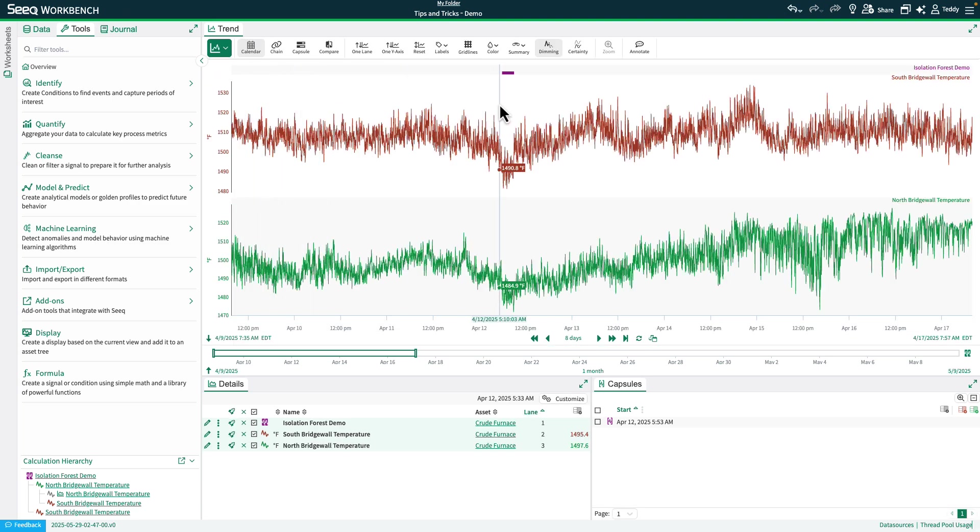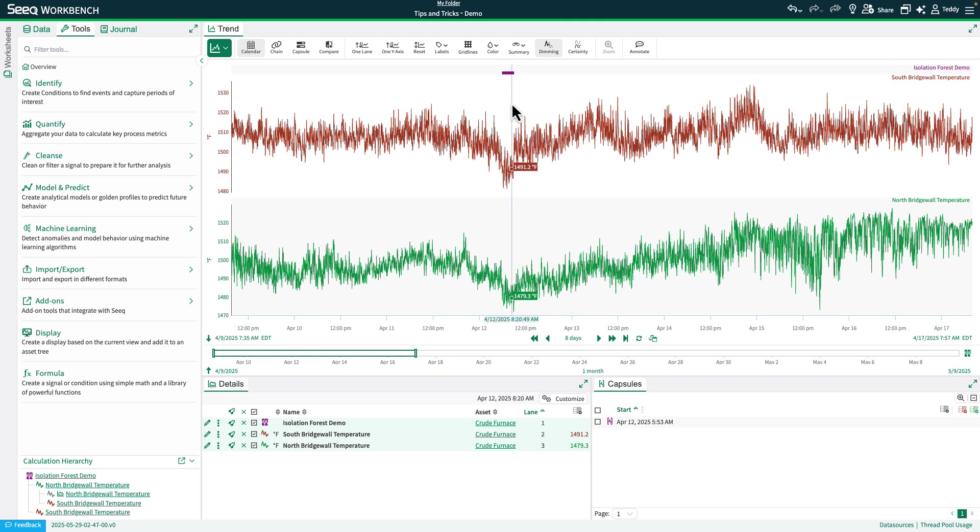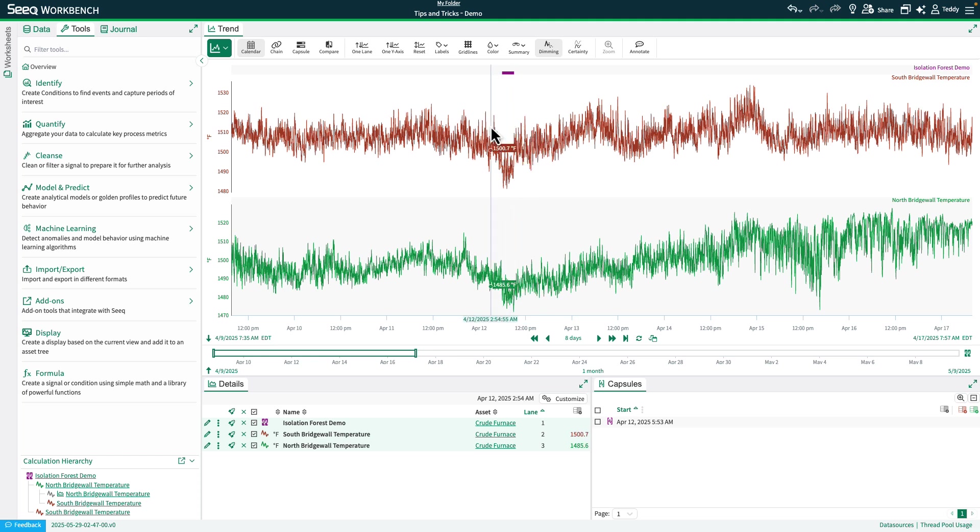Essentially, it found this dip when the orange signal dipped down more than normal, so you could definitely consider that an anomaly.